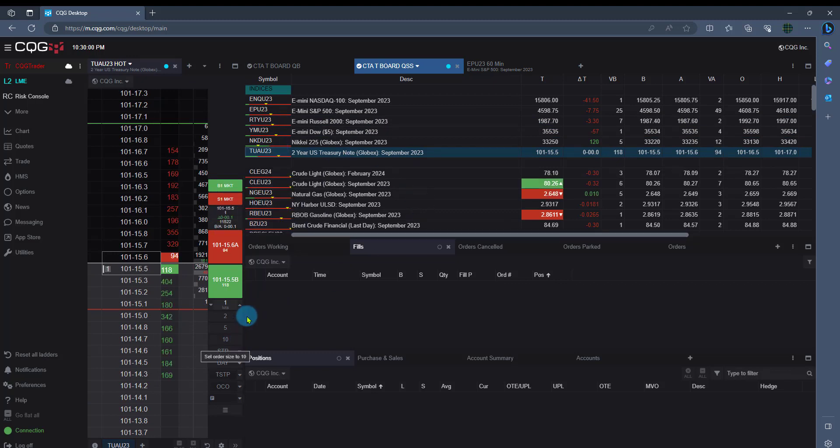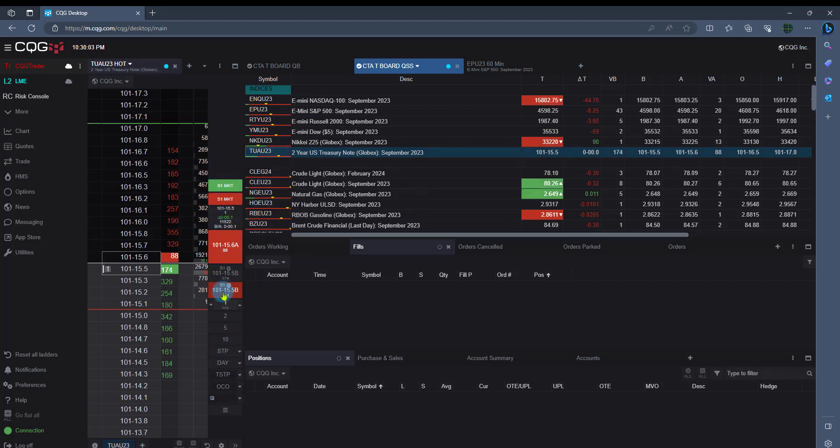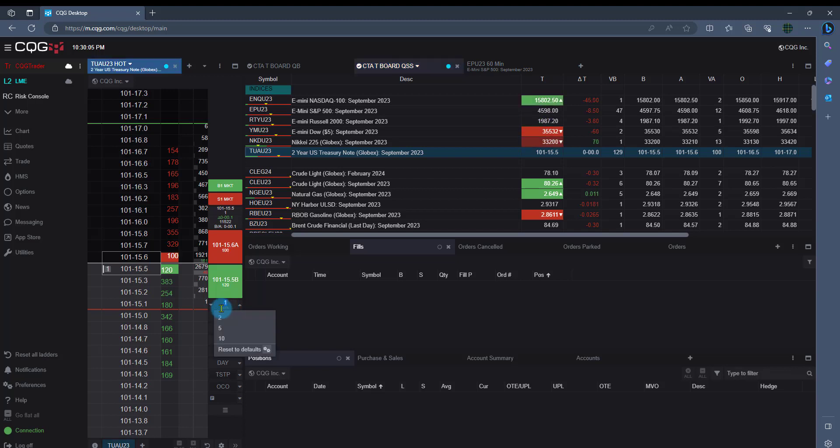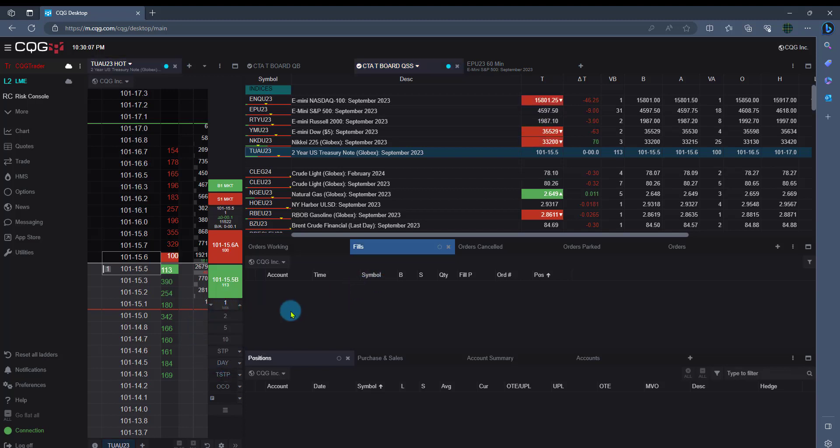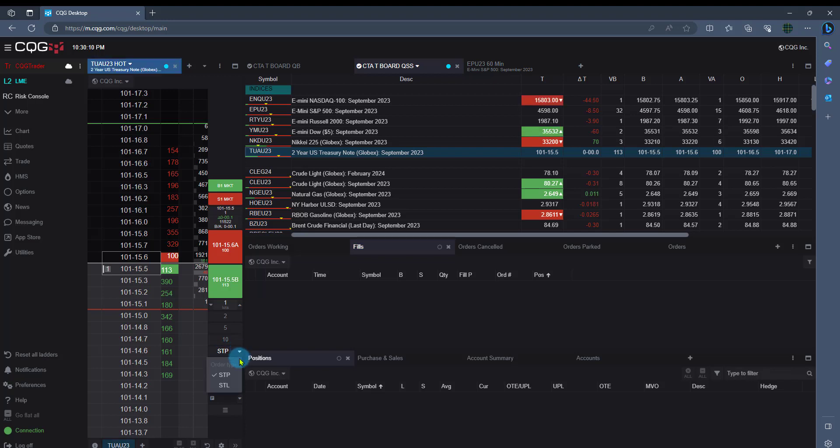When it comes to trading, all your buttons are on the right-hand side. And your quantities are here. Your stops and stop limits are here as well. And same with durations.